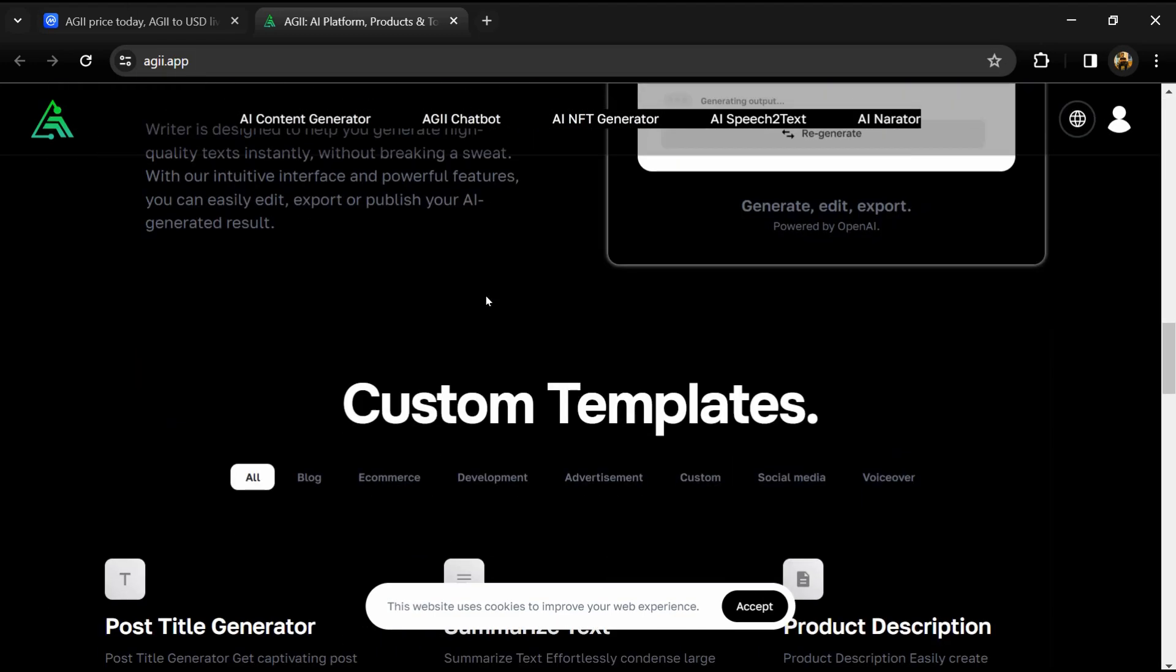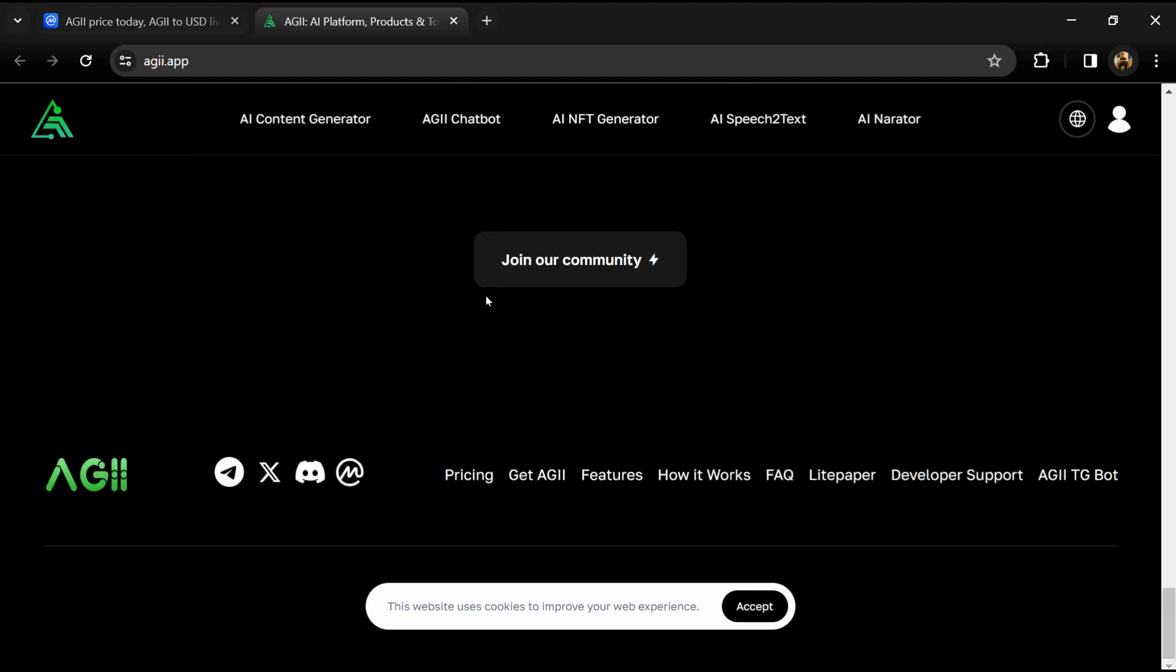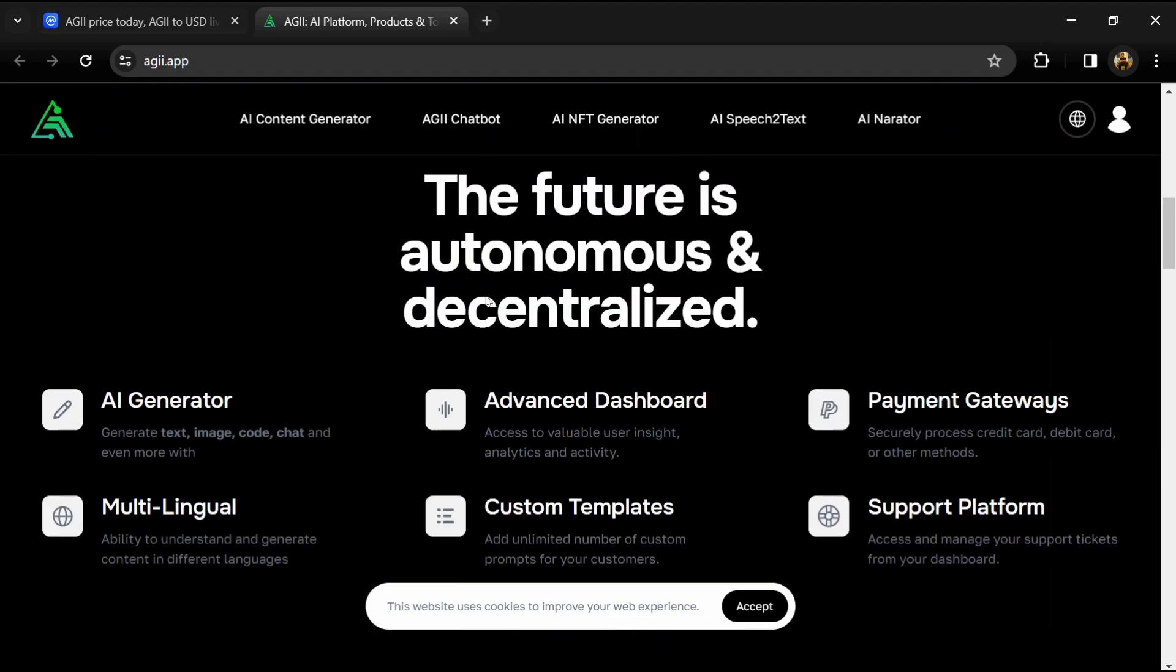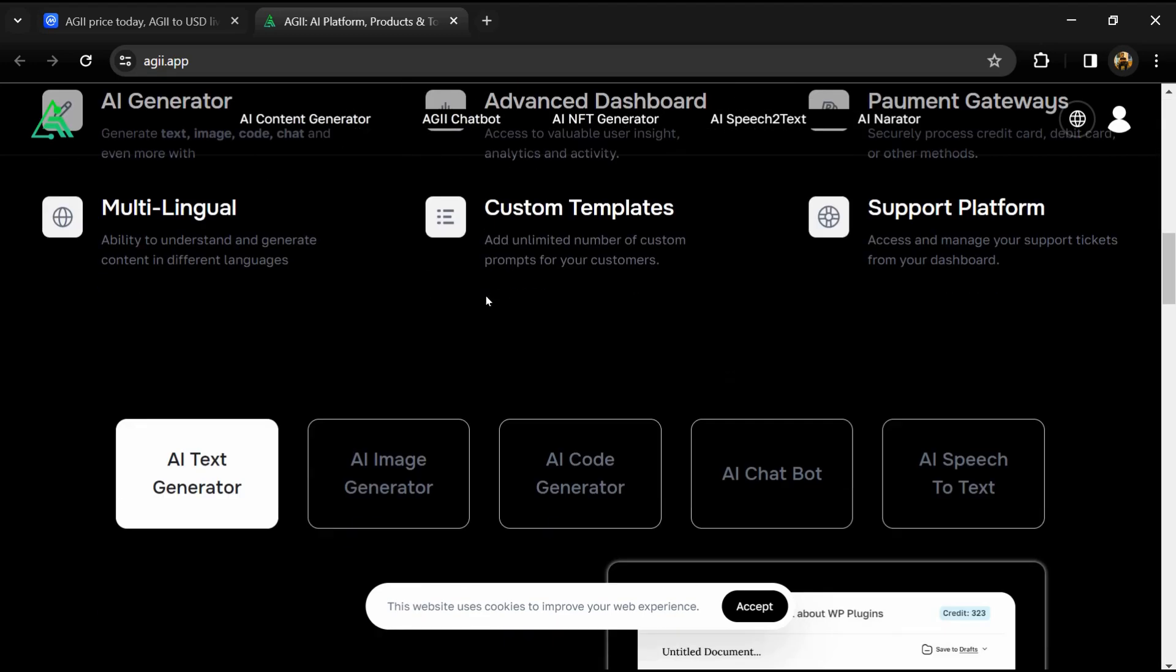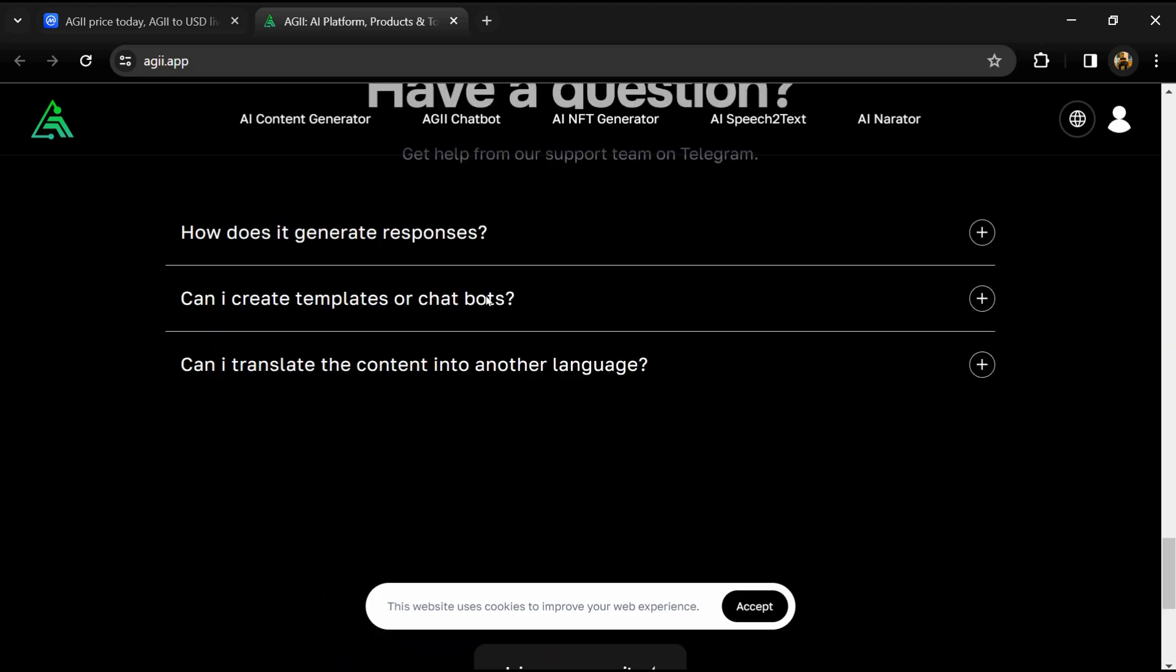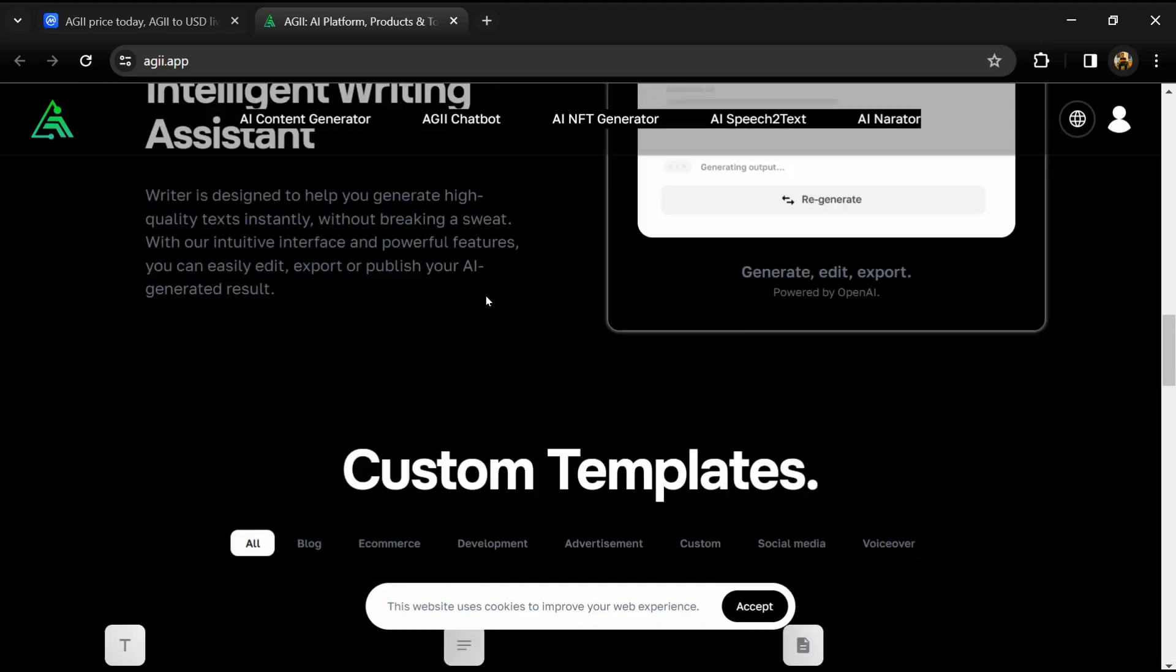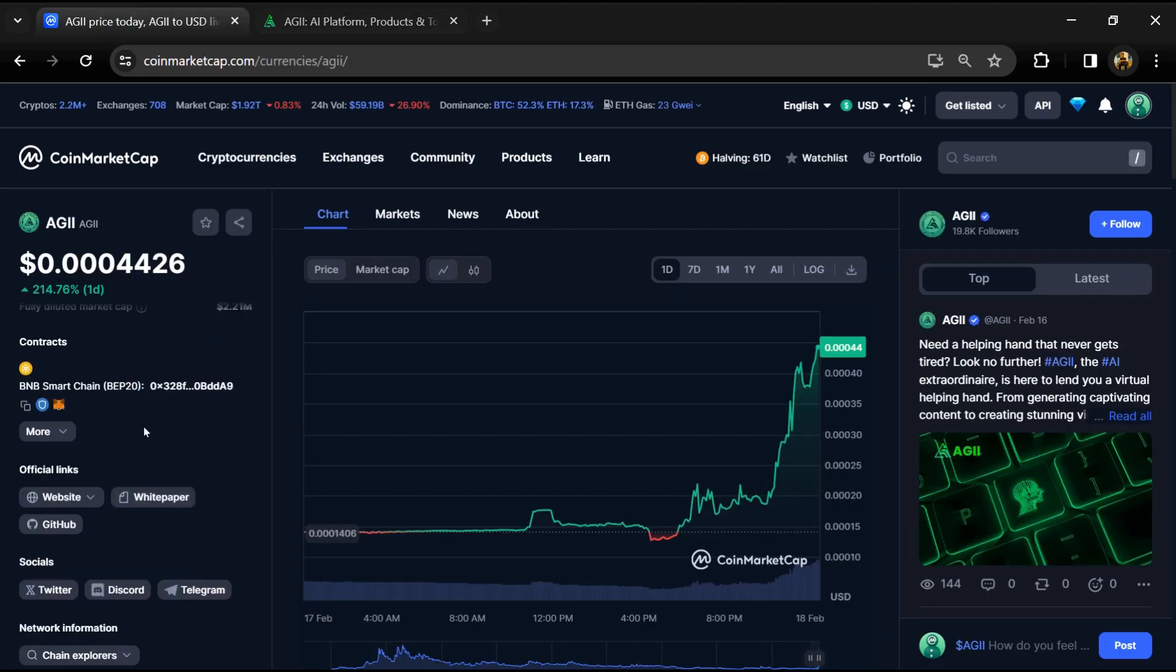Additional features include real-time generation display, custom templates, advanced analytics, performance optimization, secure payment gateways, flexible pricing plans, and much more. AGII aims to revolutionize the way users interact with AI and create content, making it accessible, efficient, and impactful.